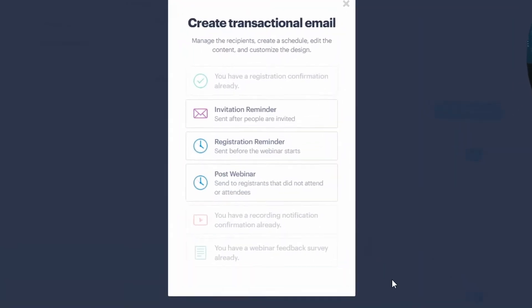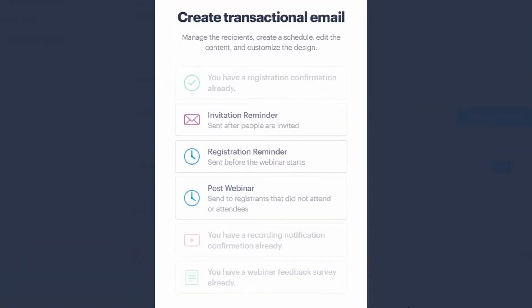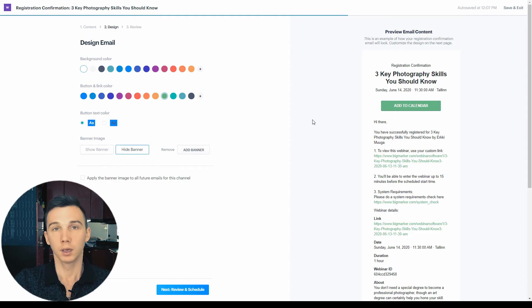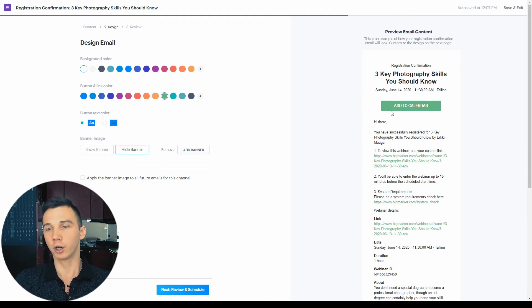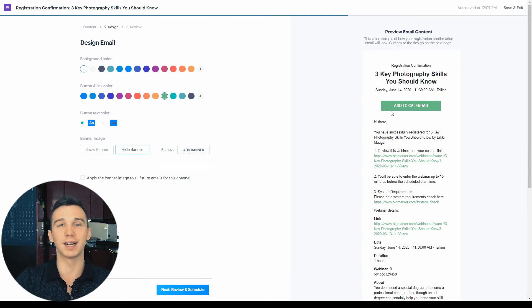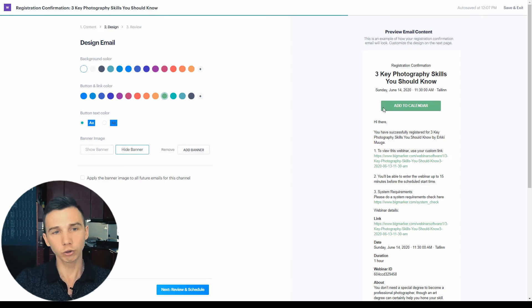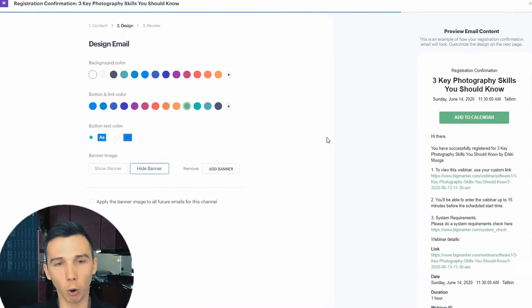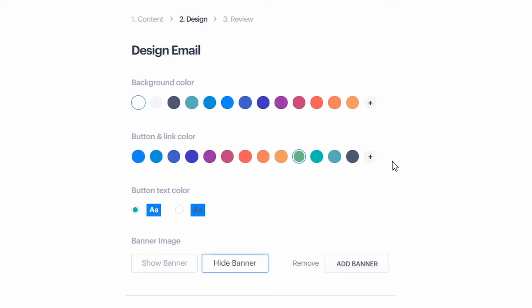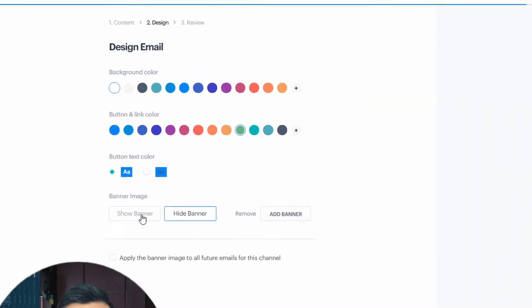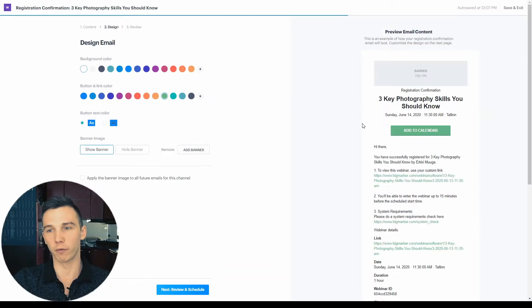There are different types of emails that you can schedule. The registration confirmation email, which has the add to calendar call to action, which increases the attendance rate. Also, all the emails have the option to change the texts, the designs, and add a banner on top of it.